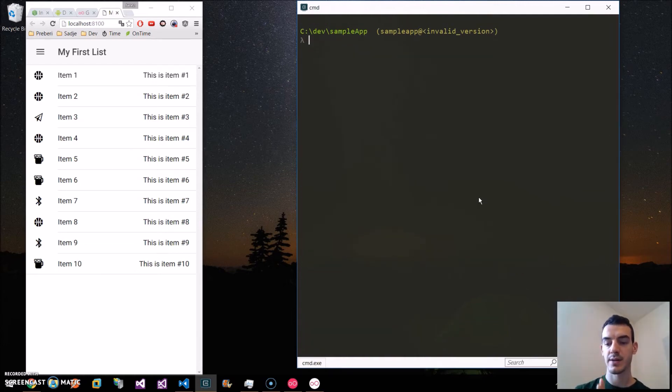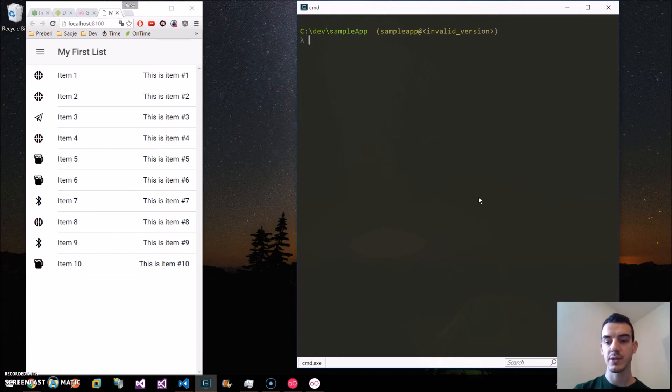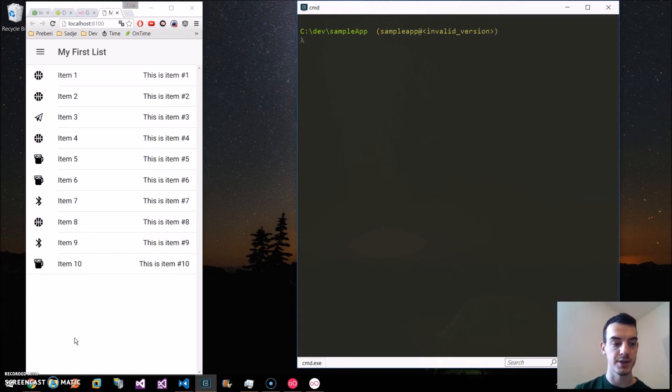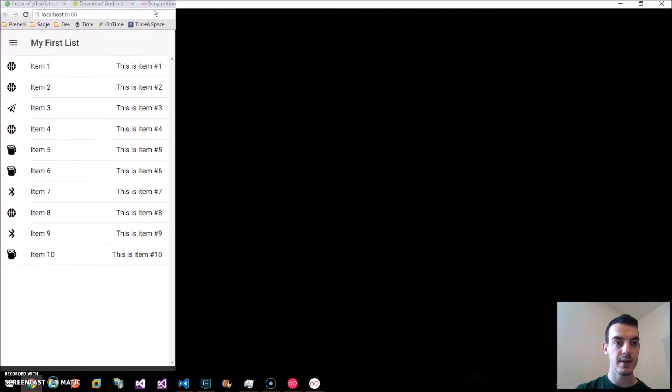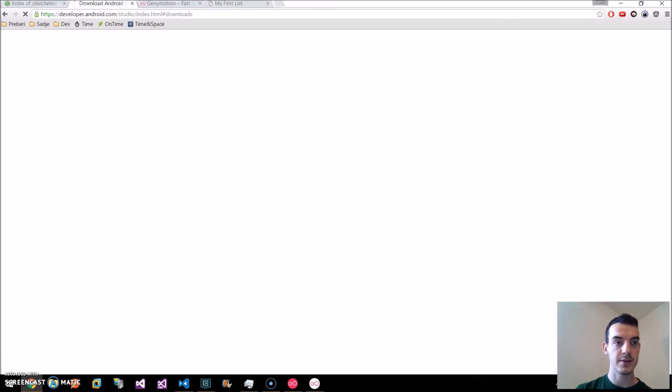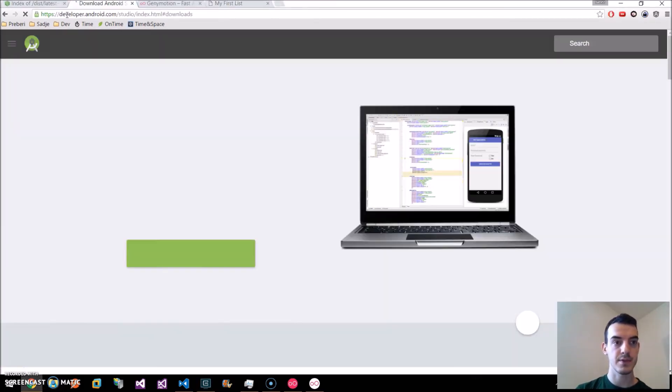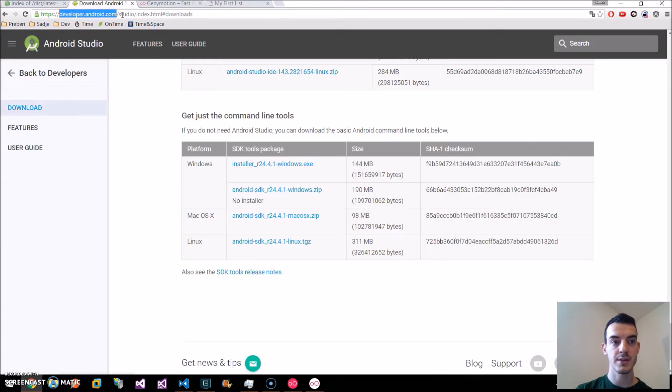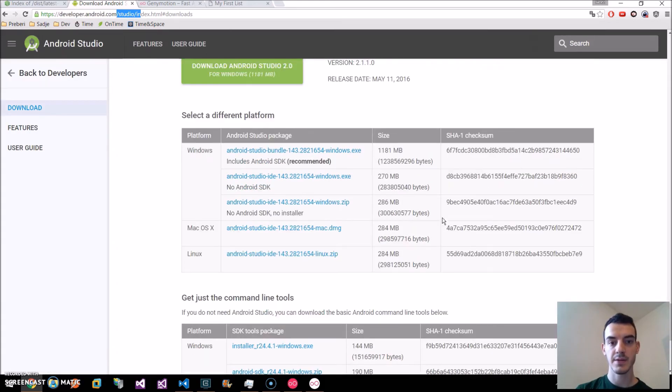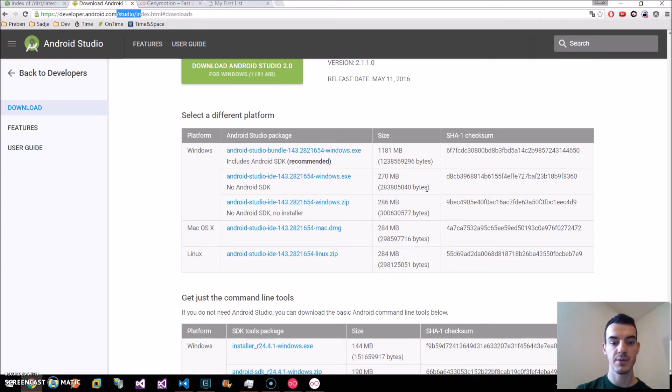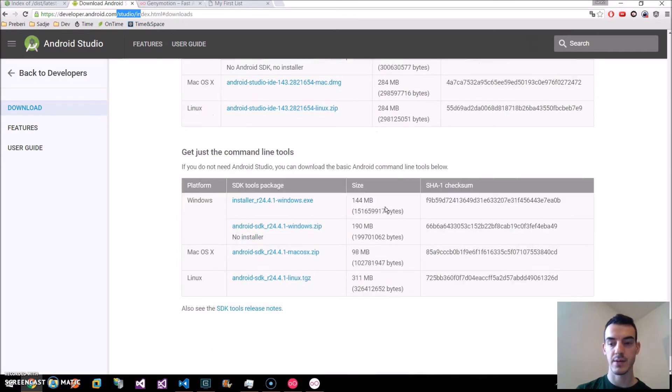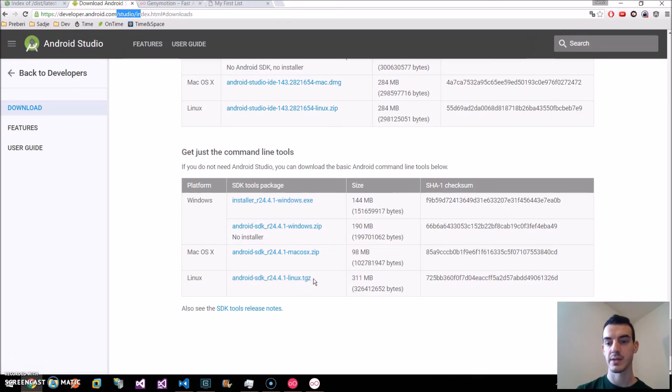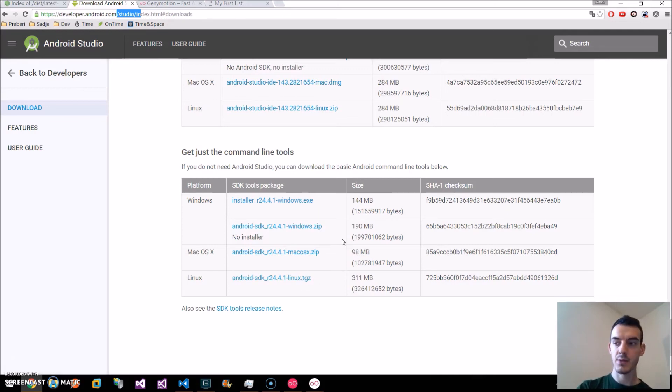If we are developing for Android, we need to have Android SDK installed on our machine. So we can install it by going to the Android developer page under Studio. And here we have Android Studio bundle. SDK plus Android Studio IDE. But we want to install just the SDK. We go a little below. And here we can install it for Windows, Mac OS or Linux.